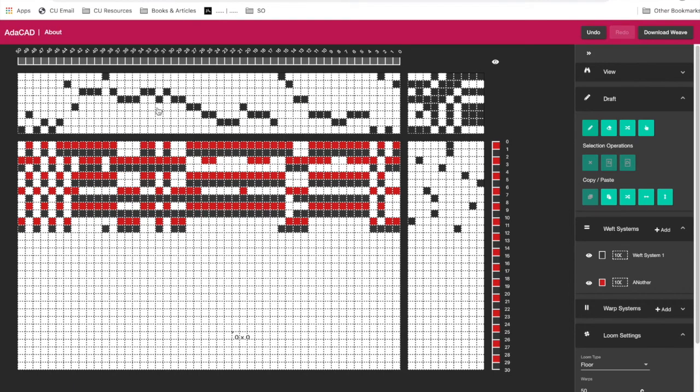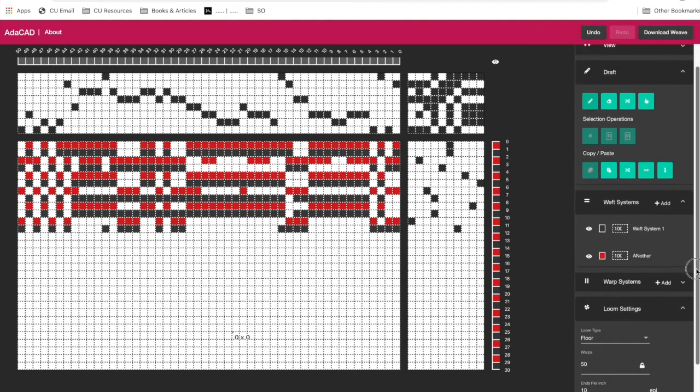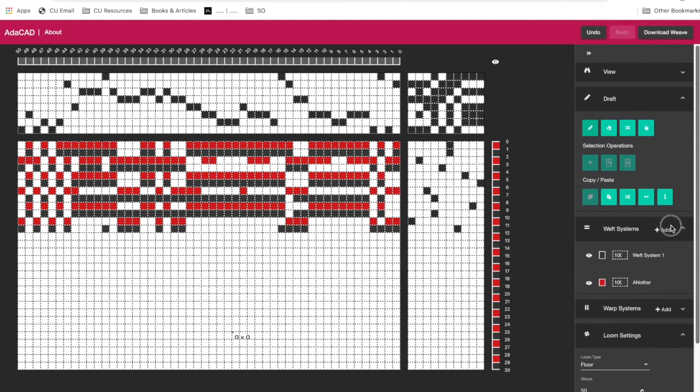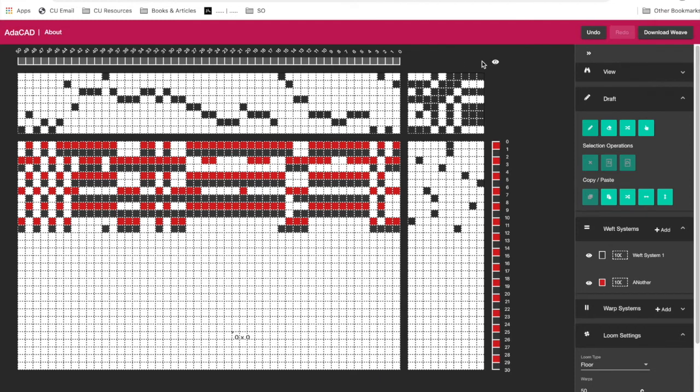So those are the core features of AdaCAD. I hope you enjoy yourselves playing with it, and we should be making more videos and debugging the software so that it is more robust and useful for a wide variety of weavers. One thing I'll note is if you do want to reopen this file, if we hit refresh, all of our information will be gone because that's what happens when we're doing work on the browser.